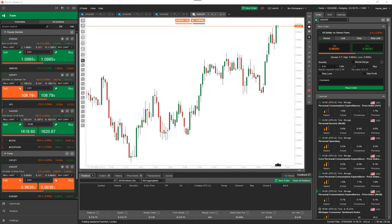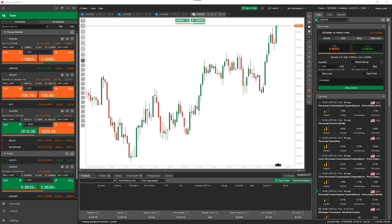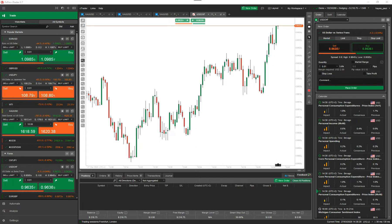Hello and welcome to another CTrader tutorial. Today we're going to discuss the depth of market feature on CTrader.